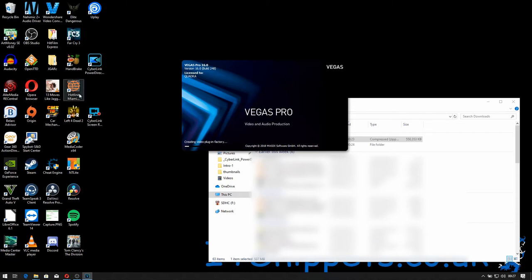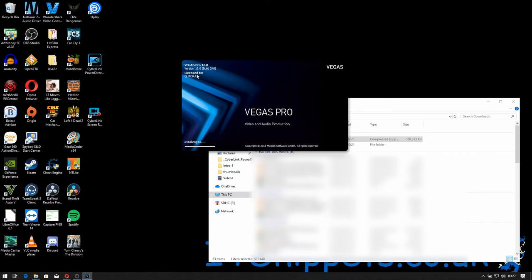So click Vegas, click Vegas Pro. You can see here, look, license to Quadra. So this is a patched version. I should get the option to install a license key or at least give it my name at this point.